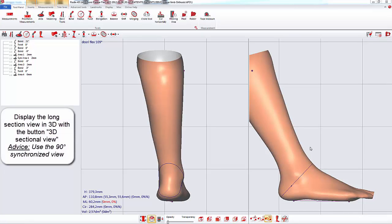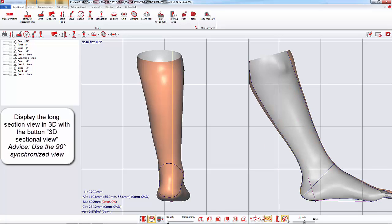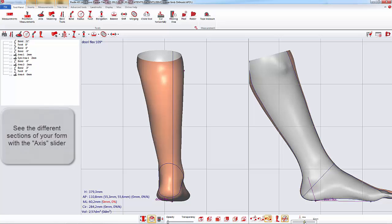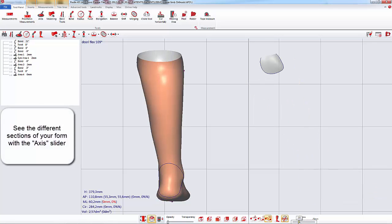With the 90 degrees locked auxiliary view, you can also view the sections of your form in 3D. With the slider, you see the different sections of your form.